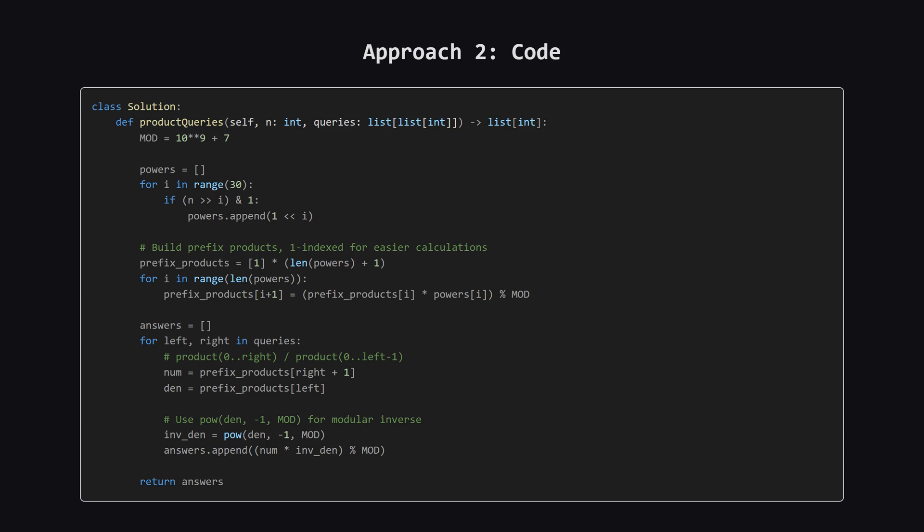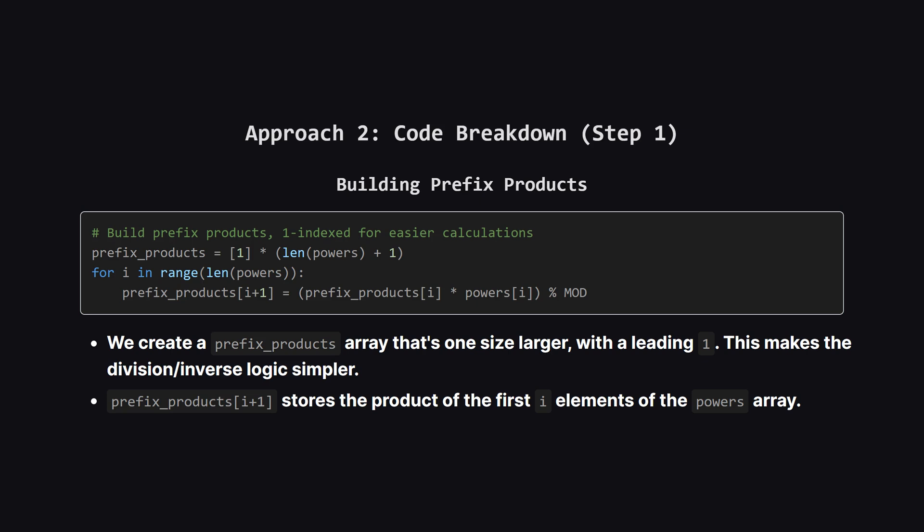Here is the code for the prefix product approach. It starts the same way by building the powers array. Then it creates the prefix_products array. The final part is the query loop, which now, instead of another loop, does a few lookups and uses Python's power function to handle that tricky modular inverse calculation.